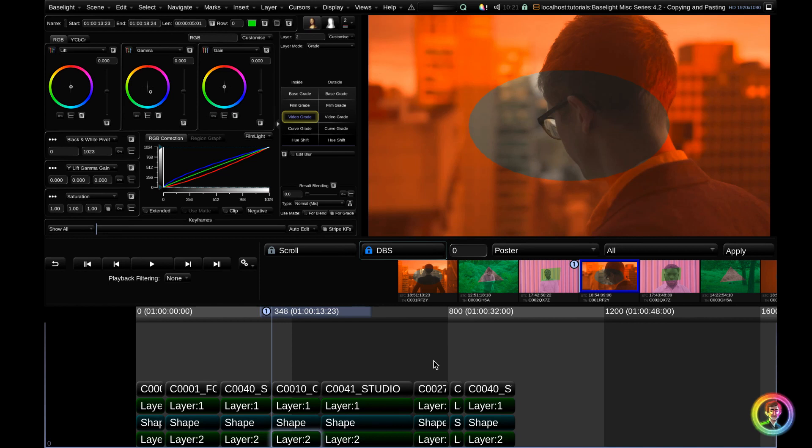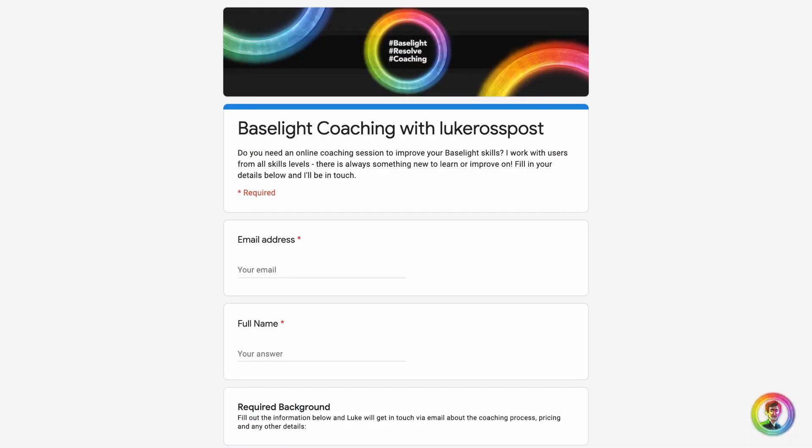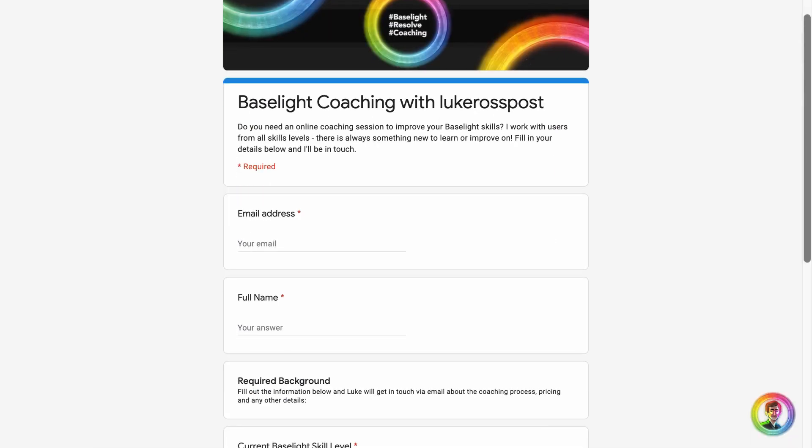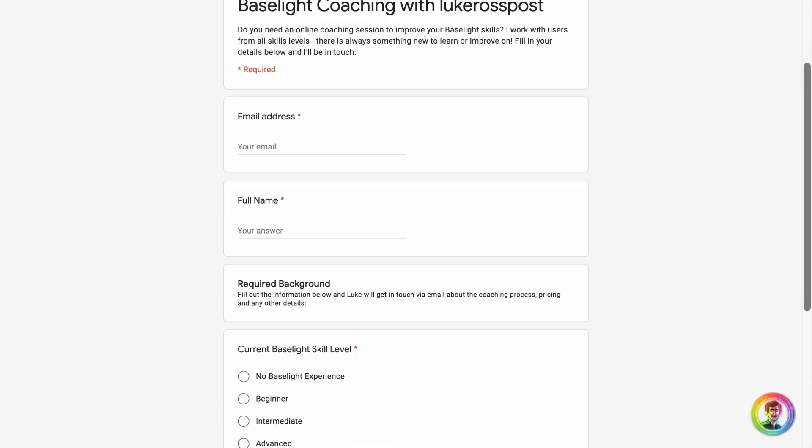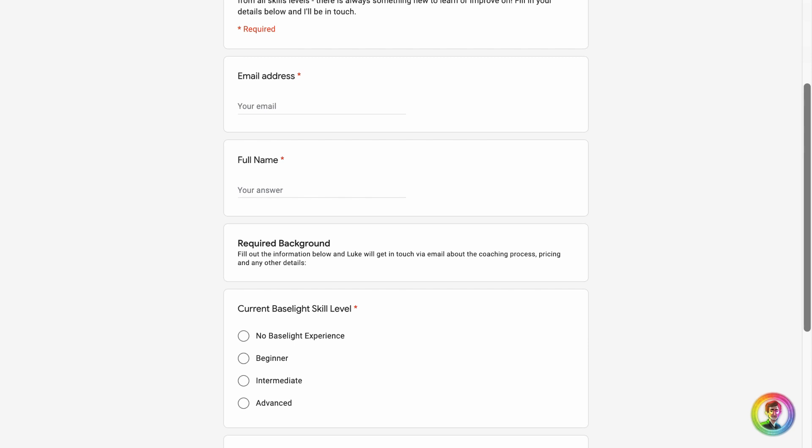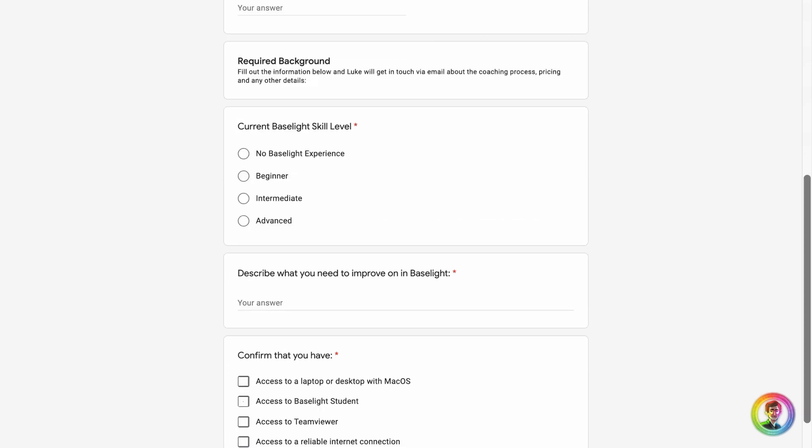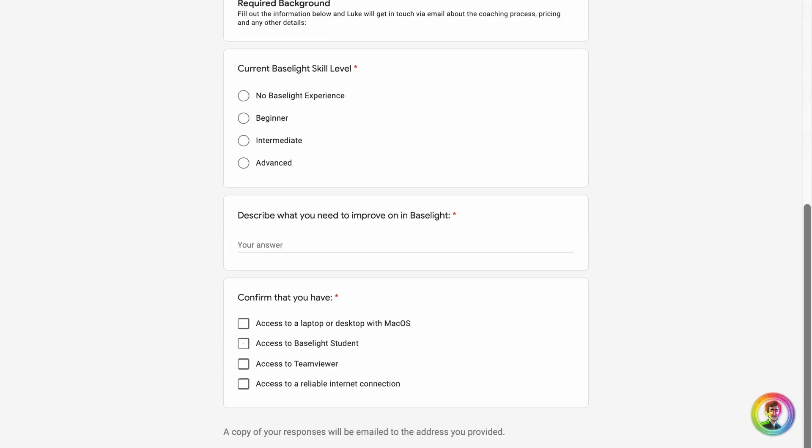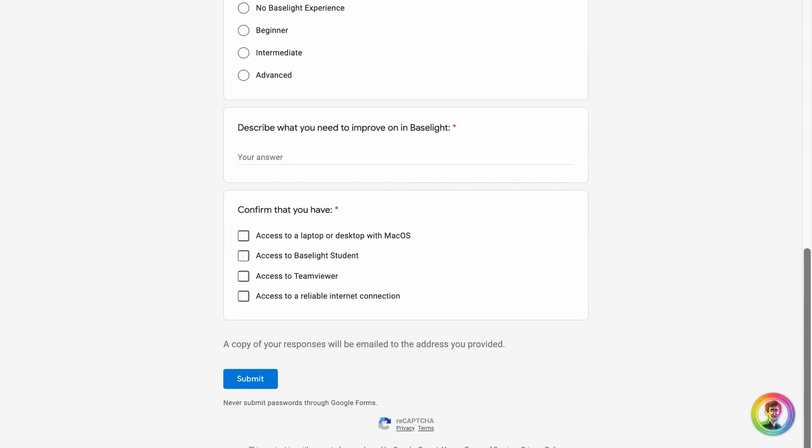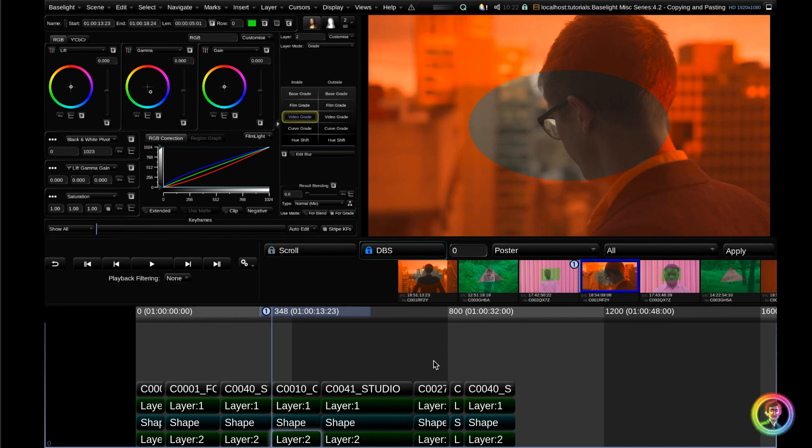I hope you enjoyed that grading tutorial. If you found this useful, I am offering online Baselight coaching. Feel free to fill out the online Google form in the description below and I will email you with some details. Aside from that, I hope you have a fantastic week and I will see you in the next video. Cheers.